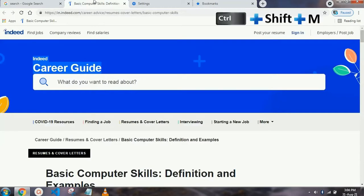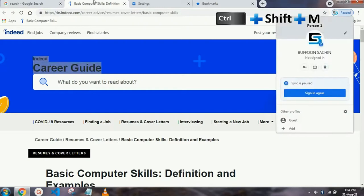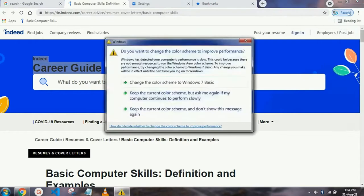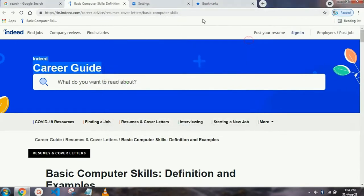Our next shortcut key is Ctrl+Shift+M, which is for login. If you want to log in, just press Ctrl+Shift+N and your login tab will automatically open.